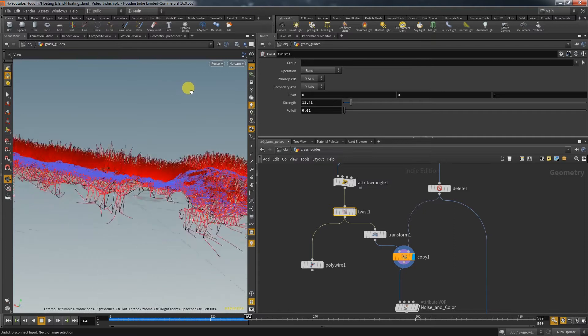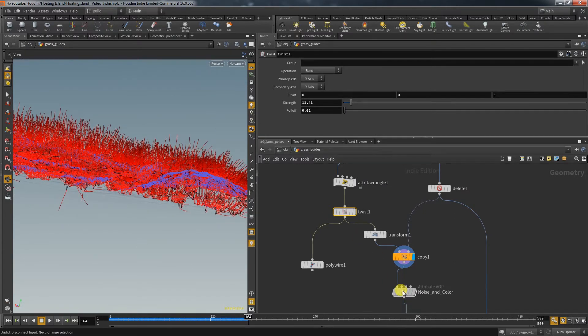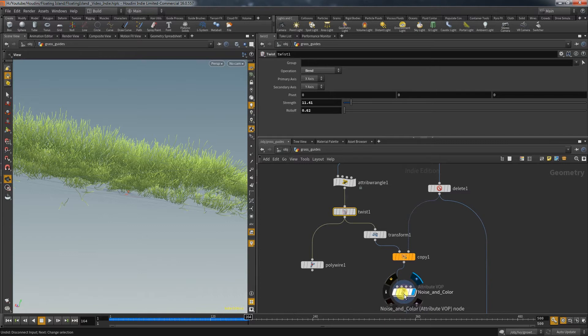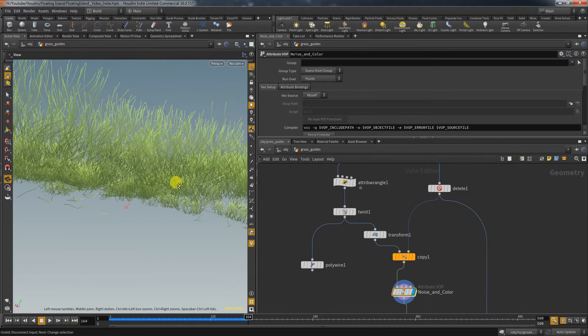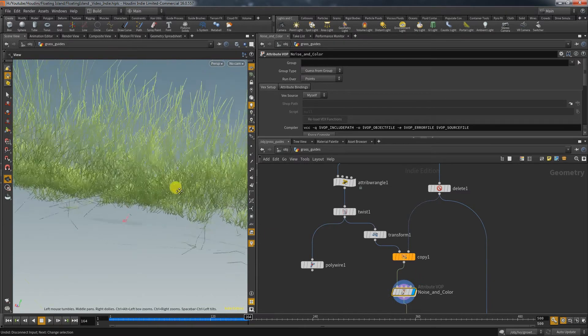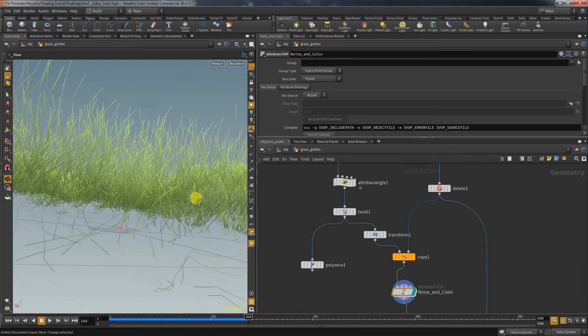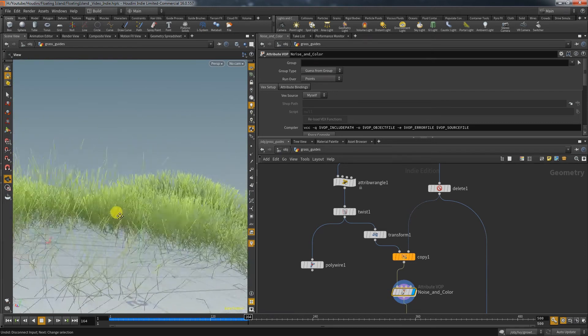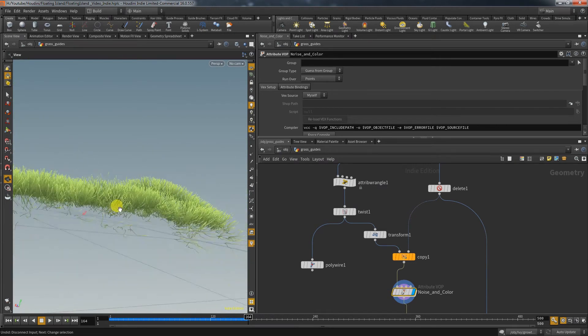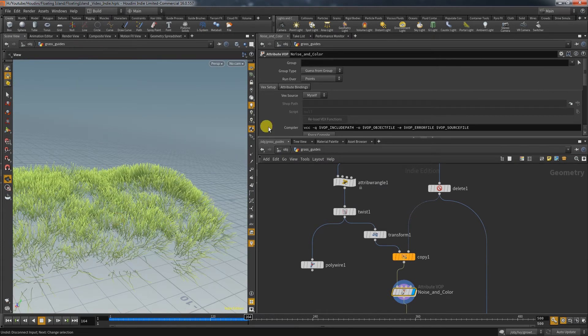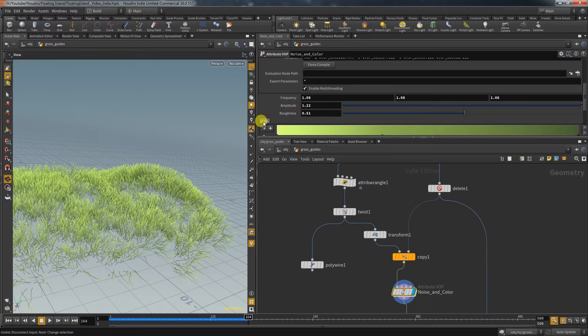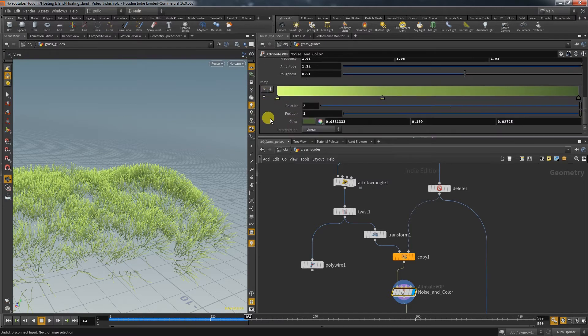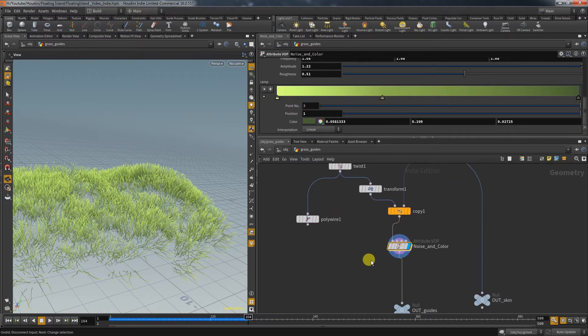When you start becoming more comfortable in writing VEX, you will be able to write any VOP node no matter how complex into a Wrangle node. But regardless of how comfortable you are, this is a very helpful exercise to improve your understanding in VEX. So let's take this VOP node apart.